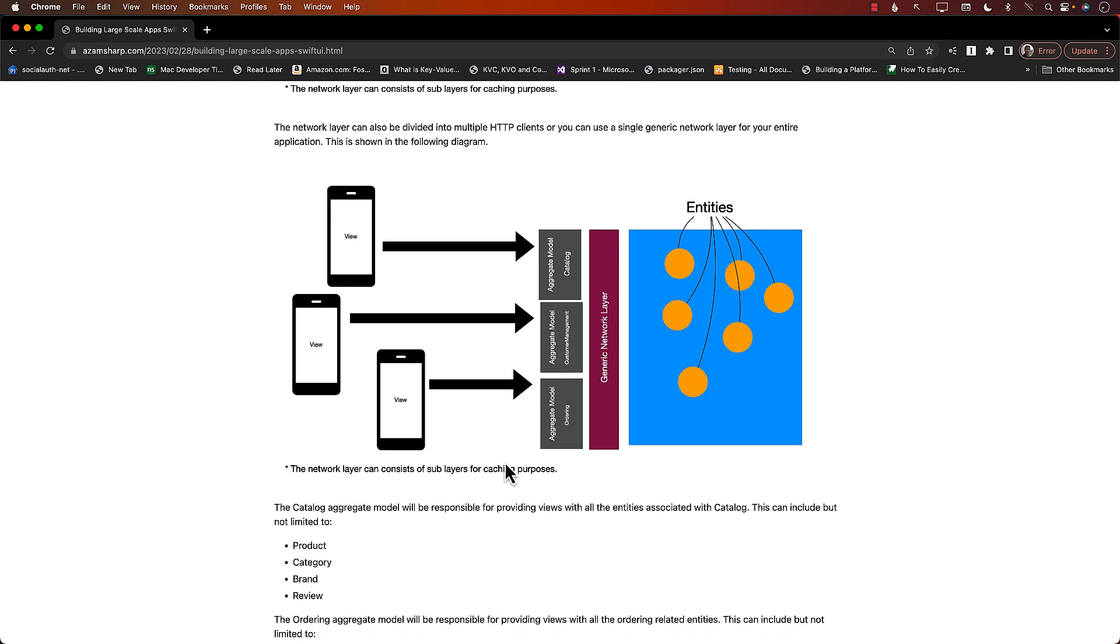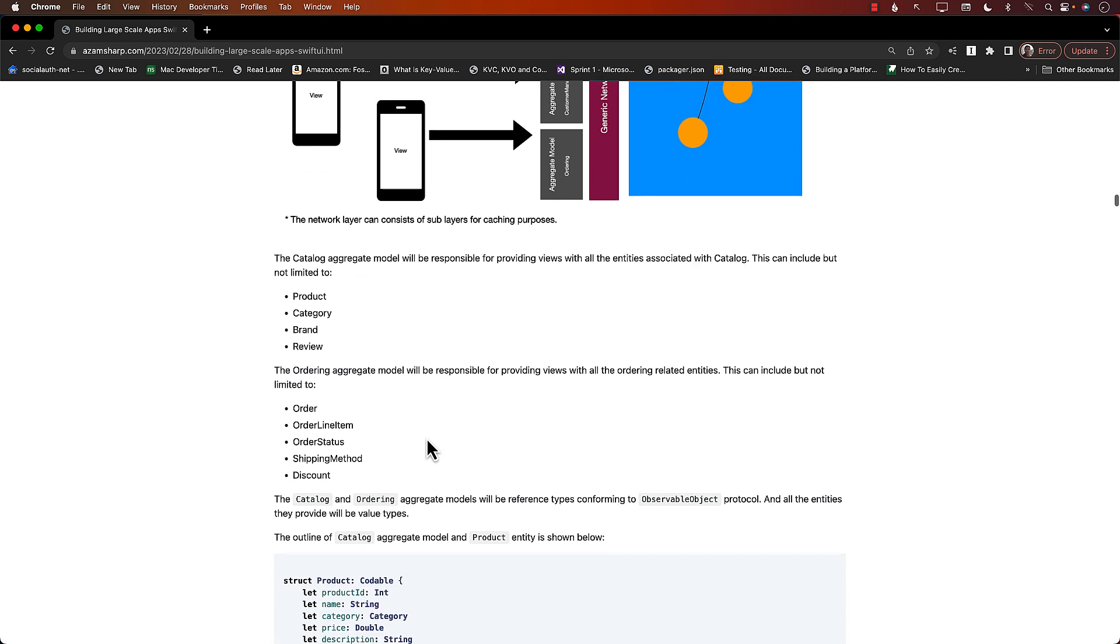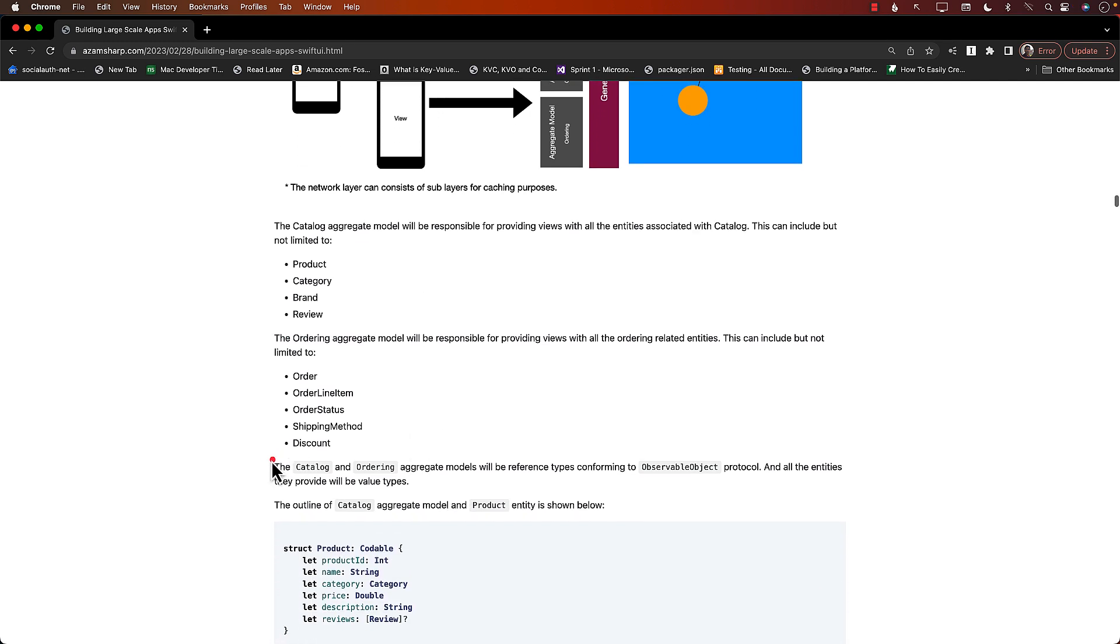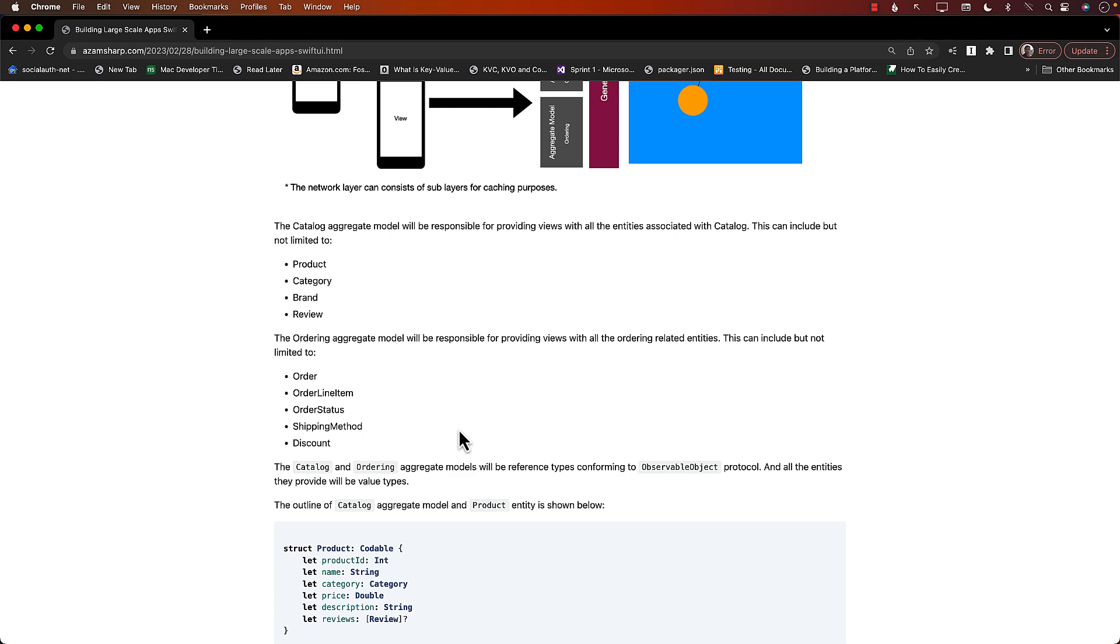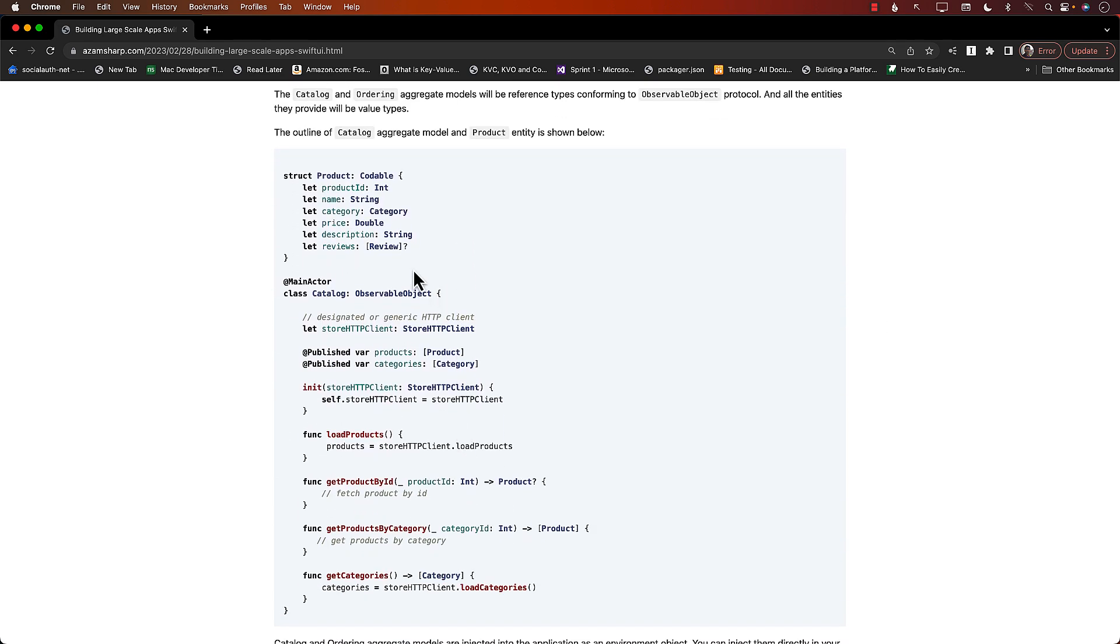The catalog aggregate model will give you things related to the catalog like product, category, brand, review. Ordering aggregate model is going to give you something for order, order line, order status, shipping method. Maybe shipping is huge, so maybe shipping can also become its own aggregate model.